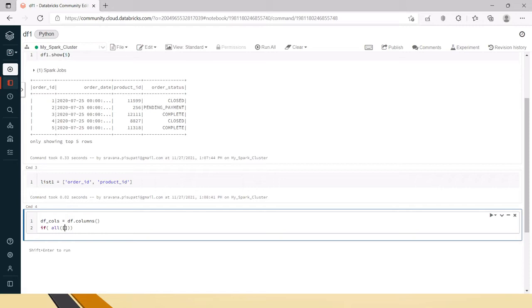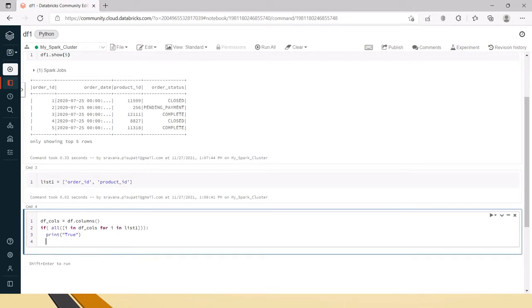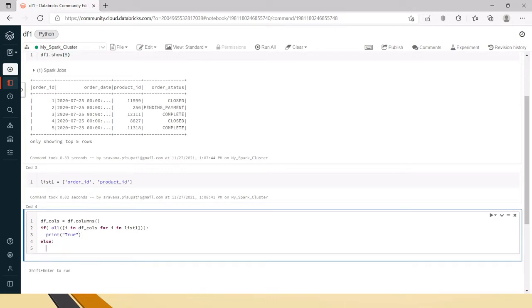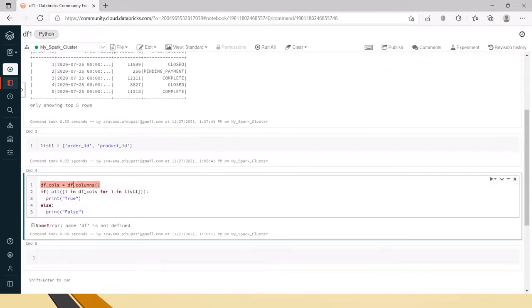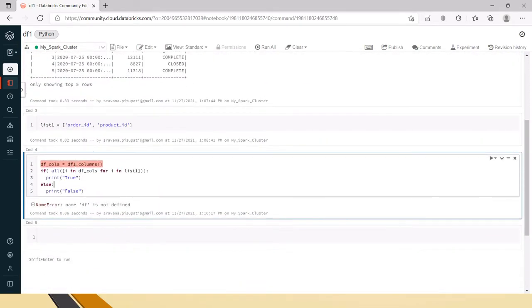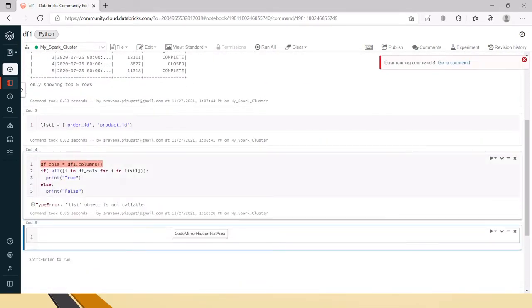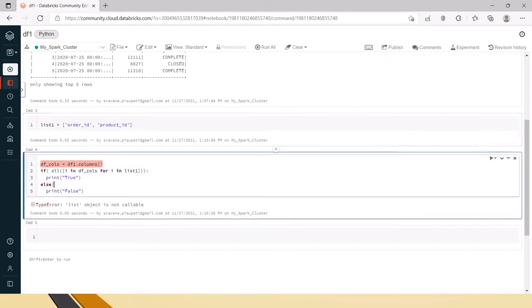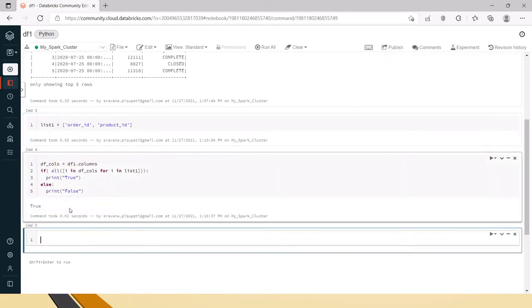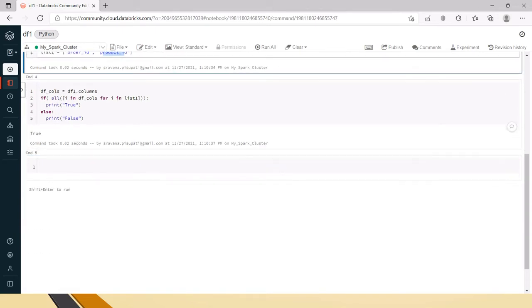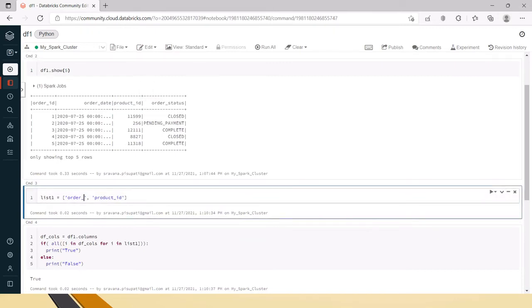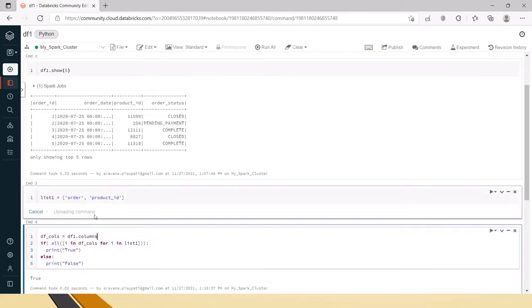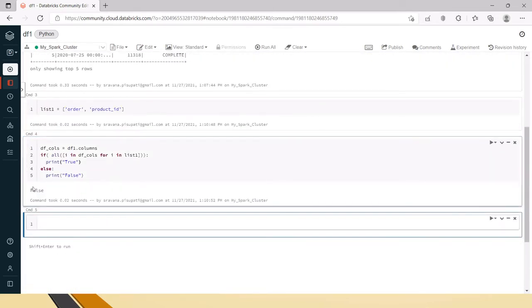This is how we will use the all command for verifying and adding conditions for returning a boolean result. So here, all(i in df_columns for i in list1), which means it will return true if it is true. Print true, else print false. Now let me execute this. You can see it is returning true because order_id and product_id are present in the dataframe.